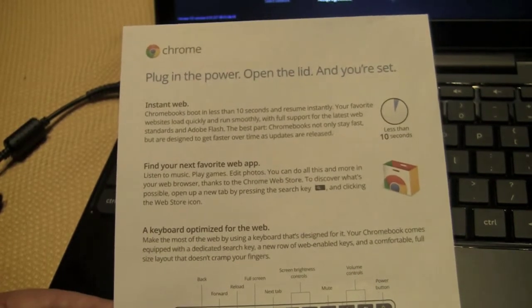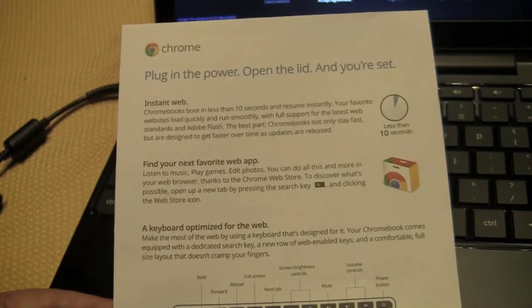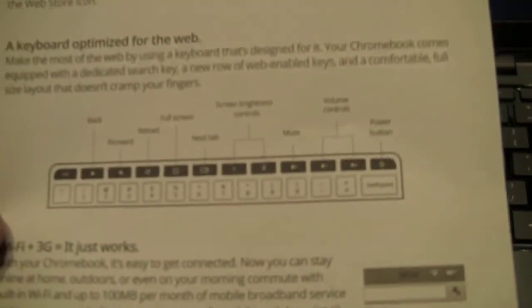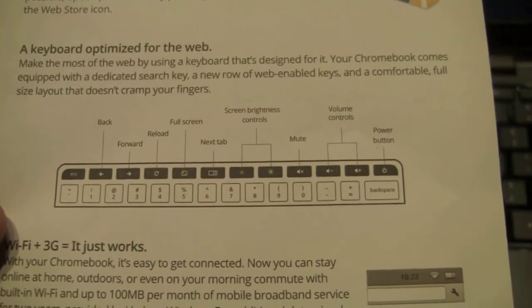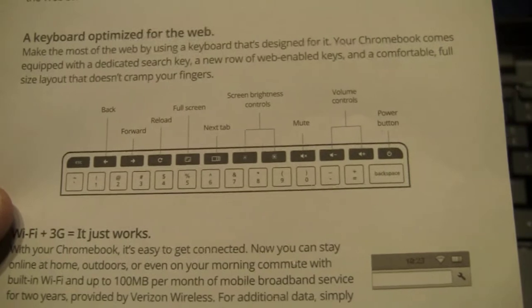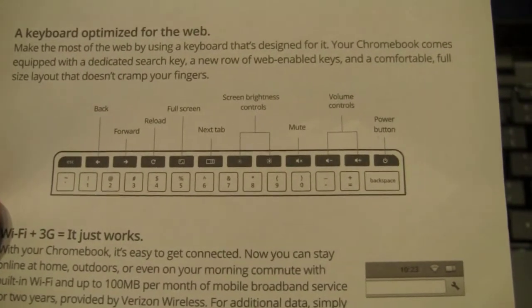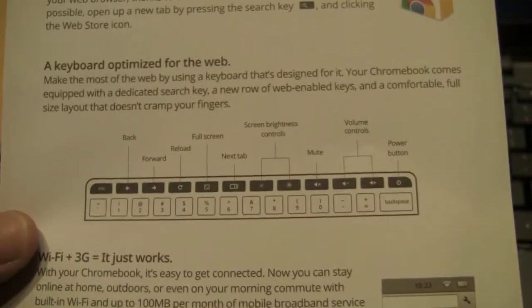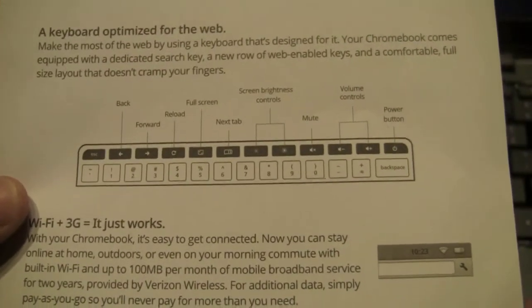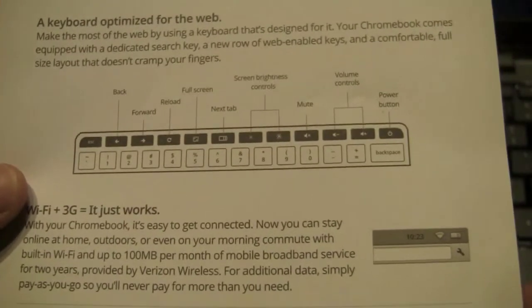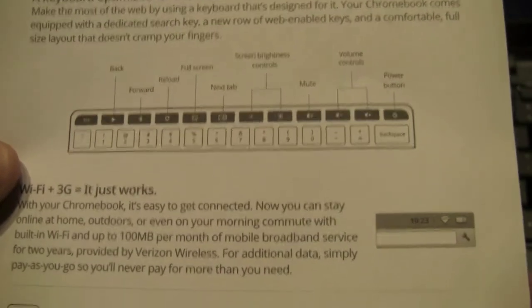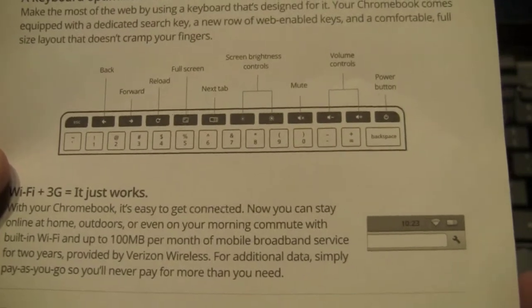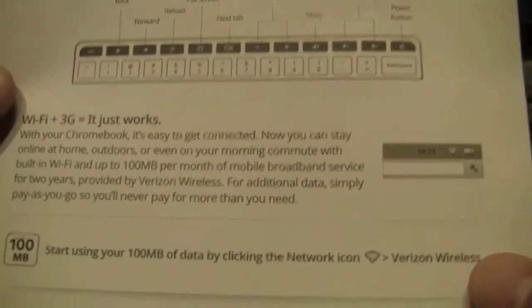Find your next favorite web app. Keyboard optimized for the web, which that stuff is kind of cool. I mean that the shortcuts are pretty neat. So you've got the back forward reload full screen and next tab, which are all things that you use frequently on the web. At least I do always have a million tabs open and always jumping around. So that's a pretty cool feature that will probably help productivity. Once you get used to it, screen brightness, that's kind of cool. I guess there's a mute, which can come in huge amounts of handy volume controls and the power button.